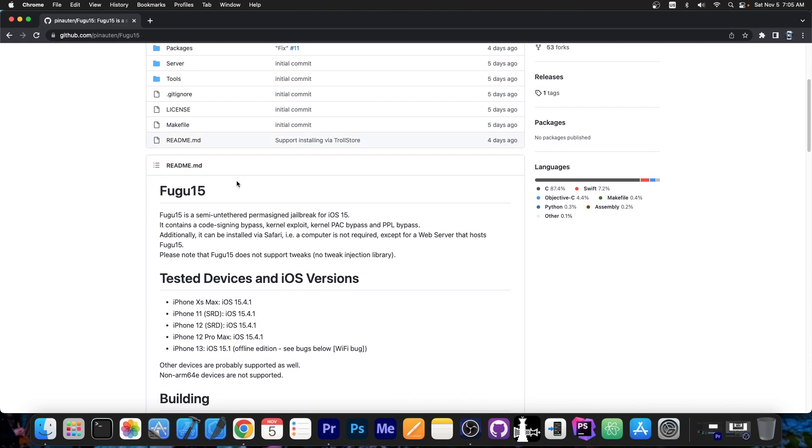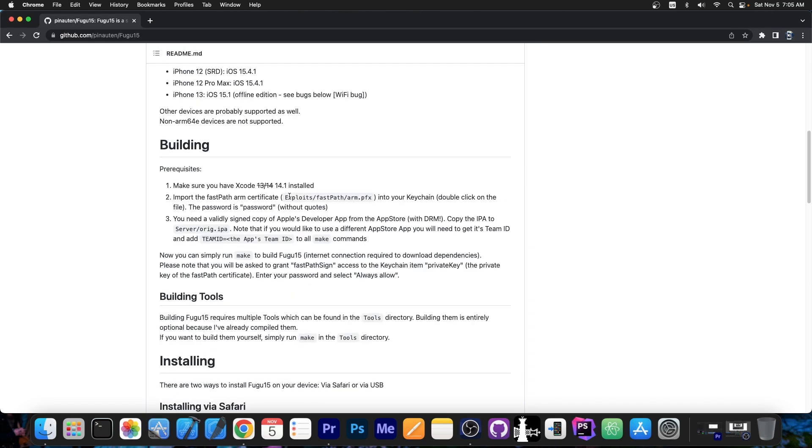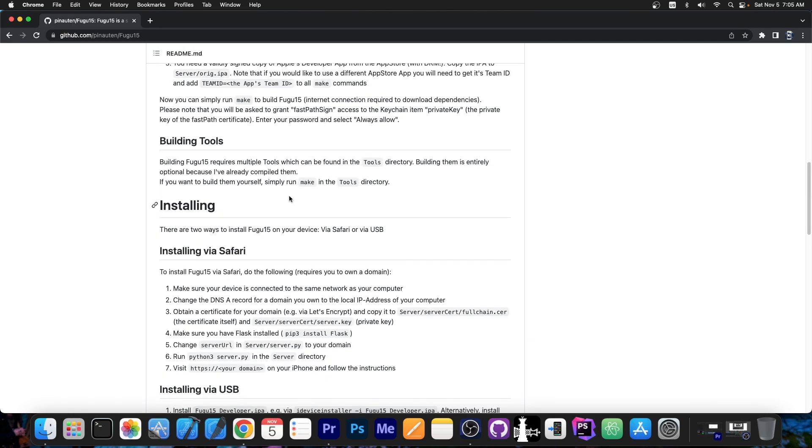And the best part is that it can be installed from Safari, which means you don't have to sign it every seven days. No resigning, it doesn't expire, you install it once and it stays signed. And that's actually perfect.